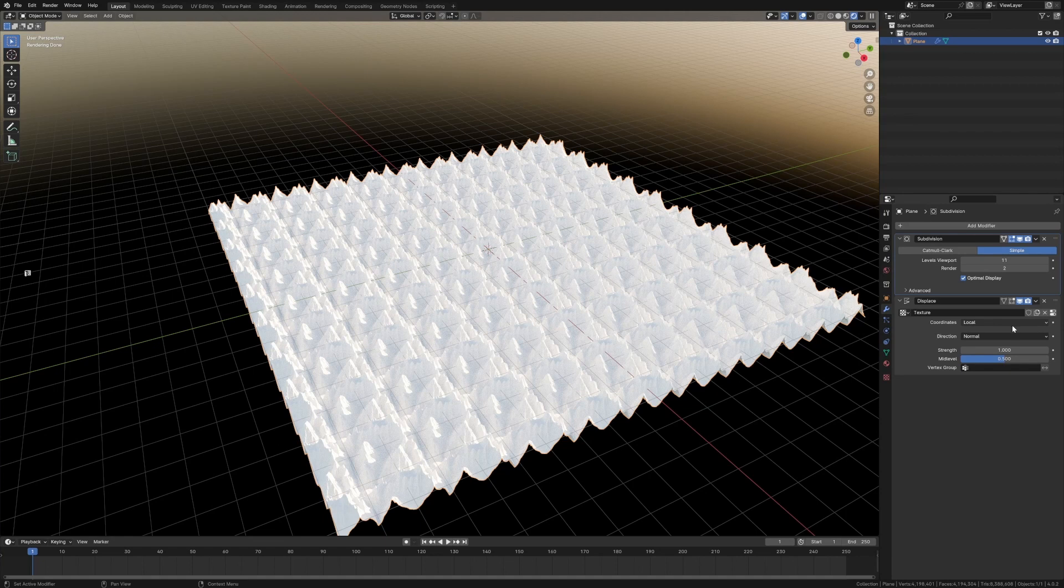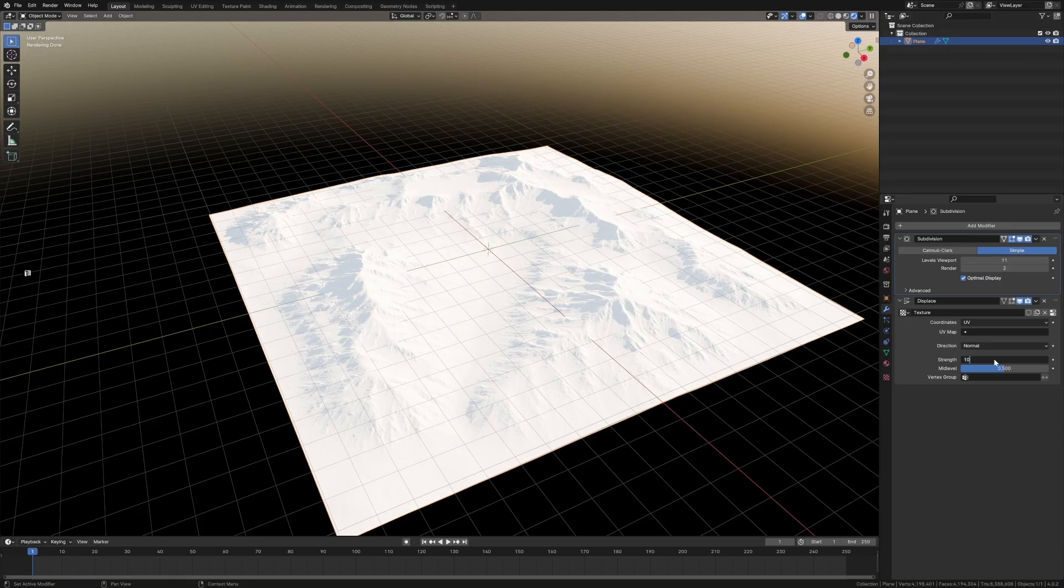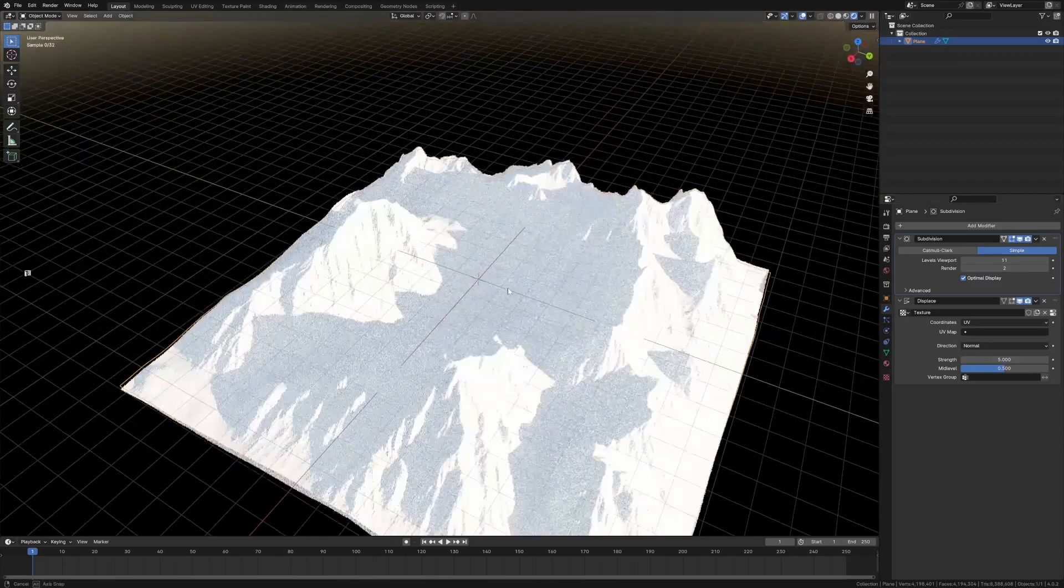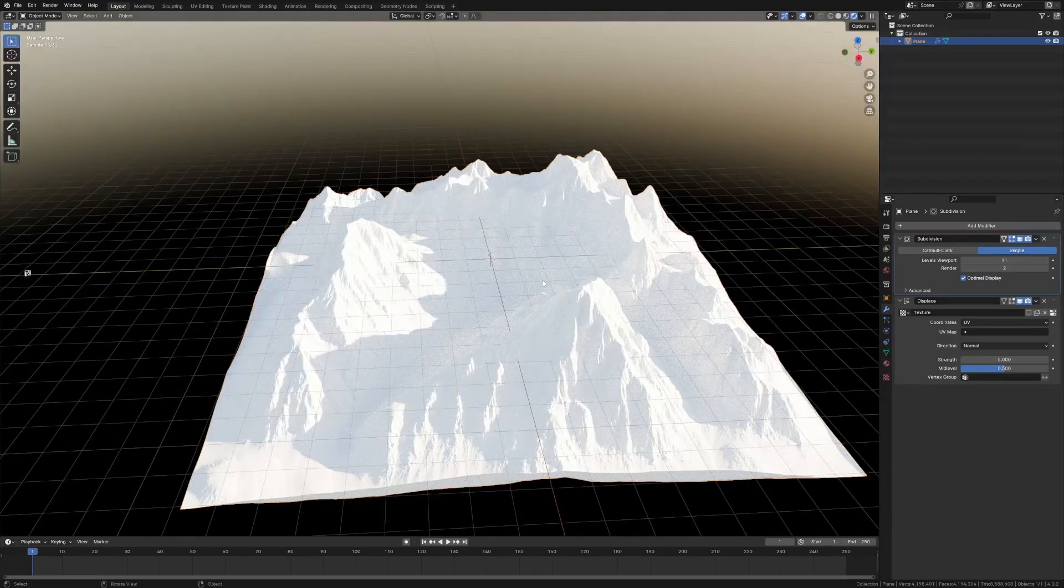Now we're going to change the displace from coordinates of local to UV, and now the strength I might bump it up to 10 because we scaled it by 10, and that's not too bad. Let's throw on a material.